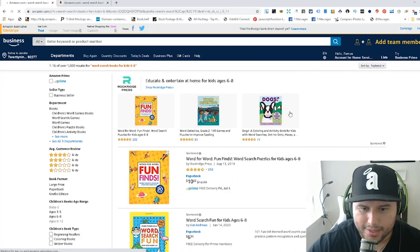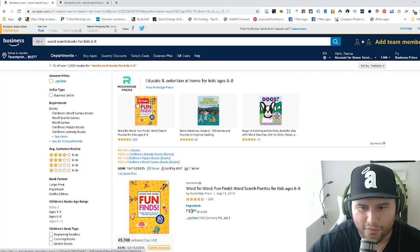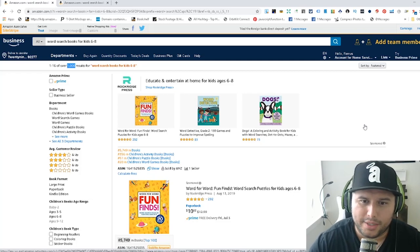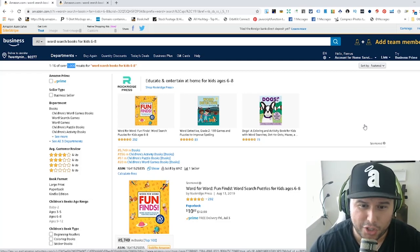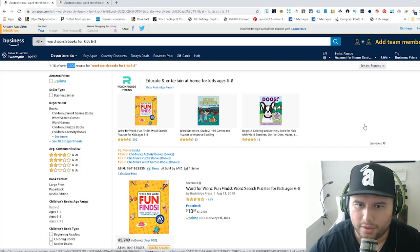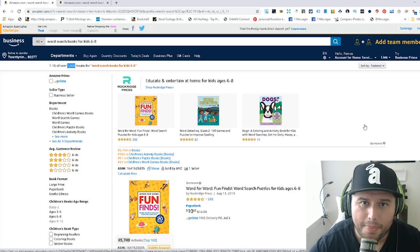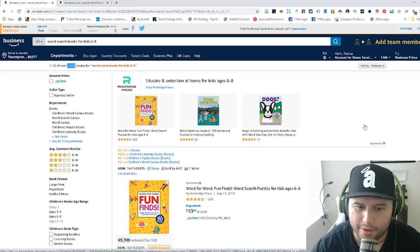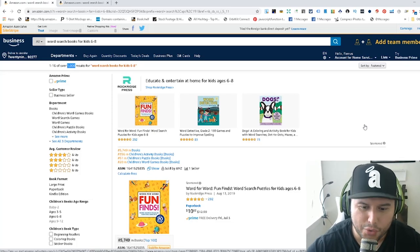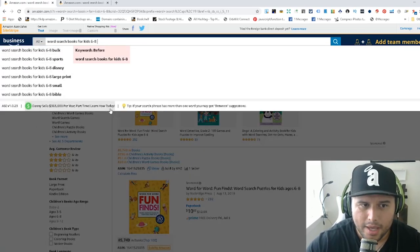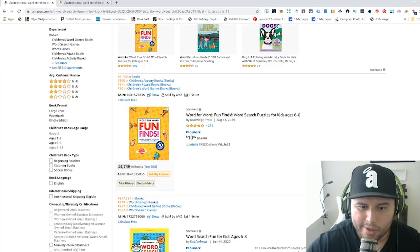When you're first starting out, a lower competition keyword helps you get sales quickly and build that foundation — four to six, even seven or eight sales a day consistently. Then you can start going after bigger niches. As you build up reviews on your brand, you can drive more traffic. Your goal is to find keywords with very little competition.